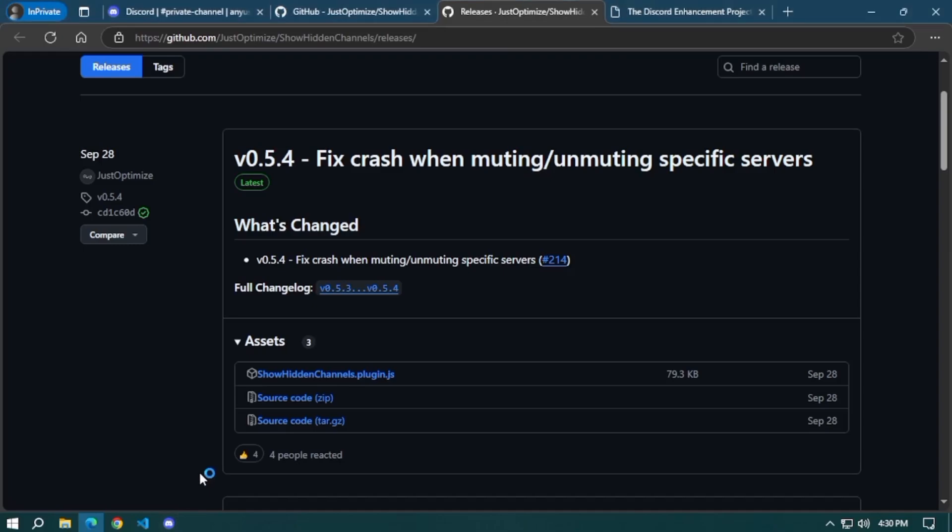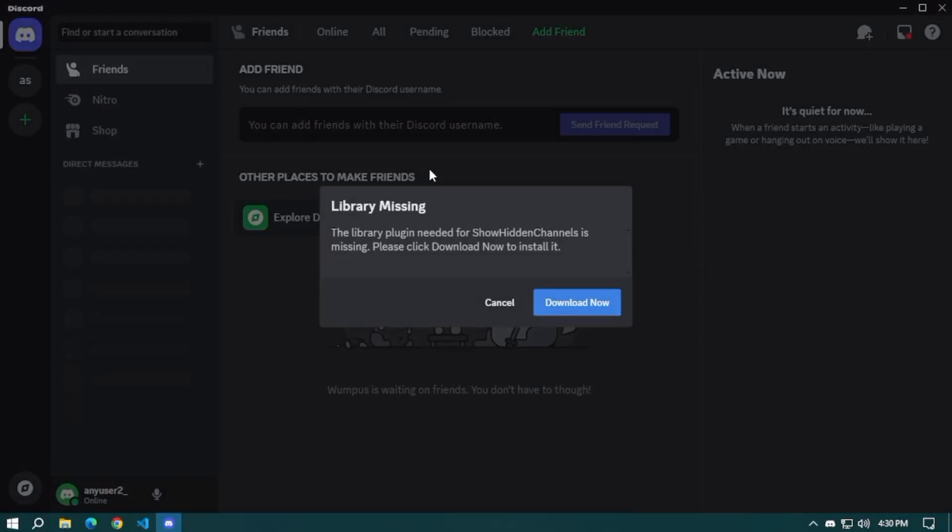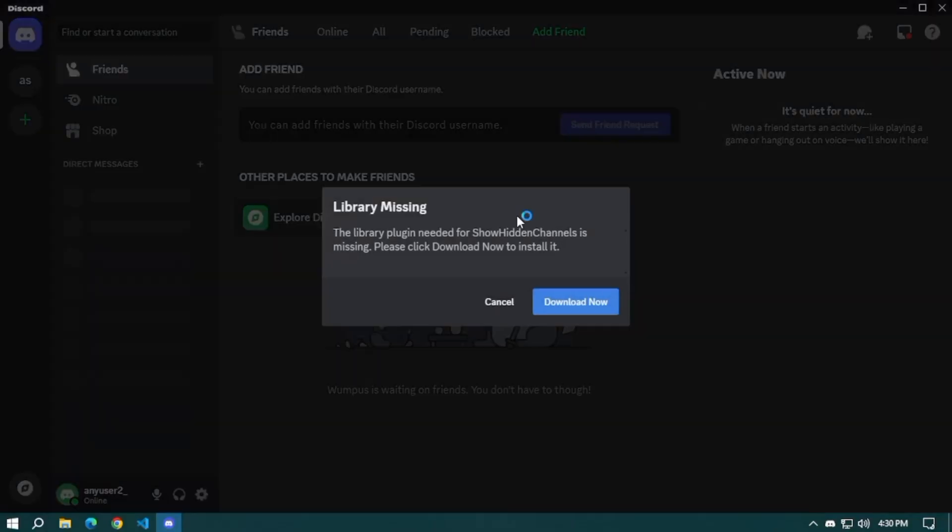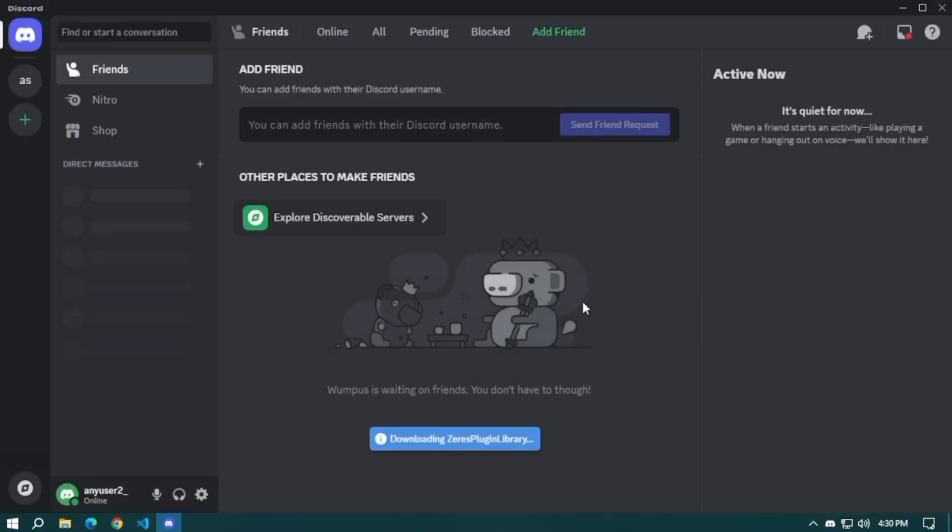Now open Discord again. Once your Discord opens, you will see 'library missing'. Just simply click download now and wait for the download to finish.